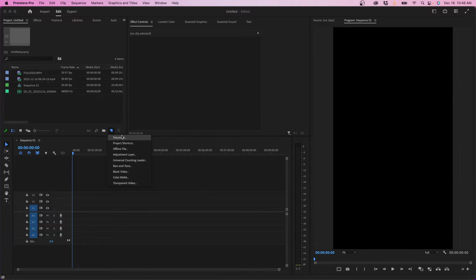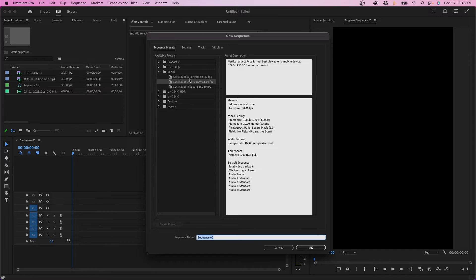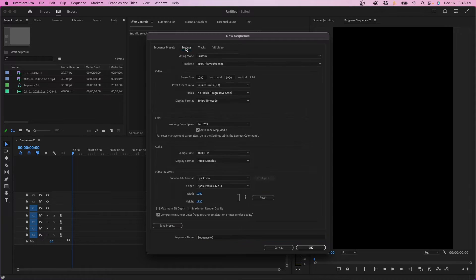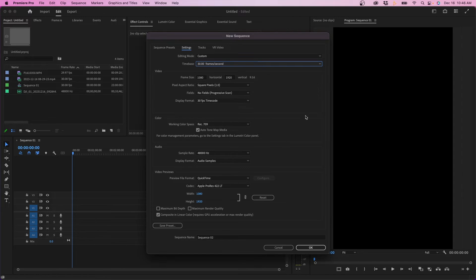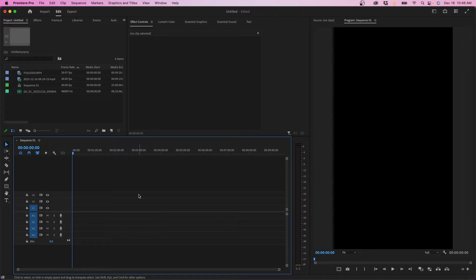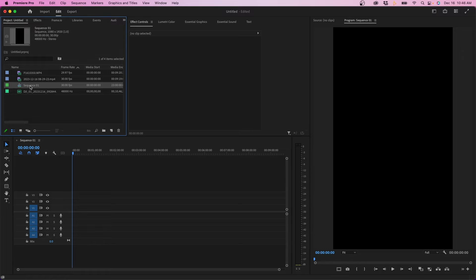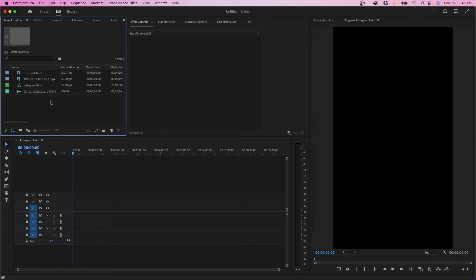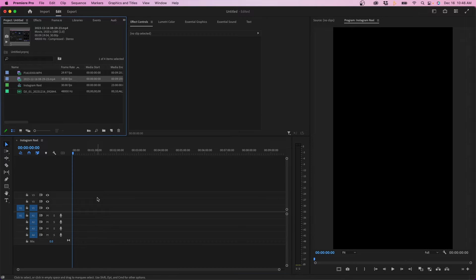If you're working in an older version of Premiere Pro, no worries — you can always create a custom sequence. Go to the new item button, go to sequence settings, and instead, go to settings and make your adjustments there. You would want frame size to be 1080 wide and 1920 vertical, and time base 30. Now that we have our sequence open, we can rename it. Click once on the name in the project panel to rename it — I'm going to name it Instagram Reel. Now we can start adding our assets into our timeline.